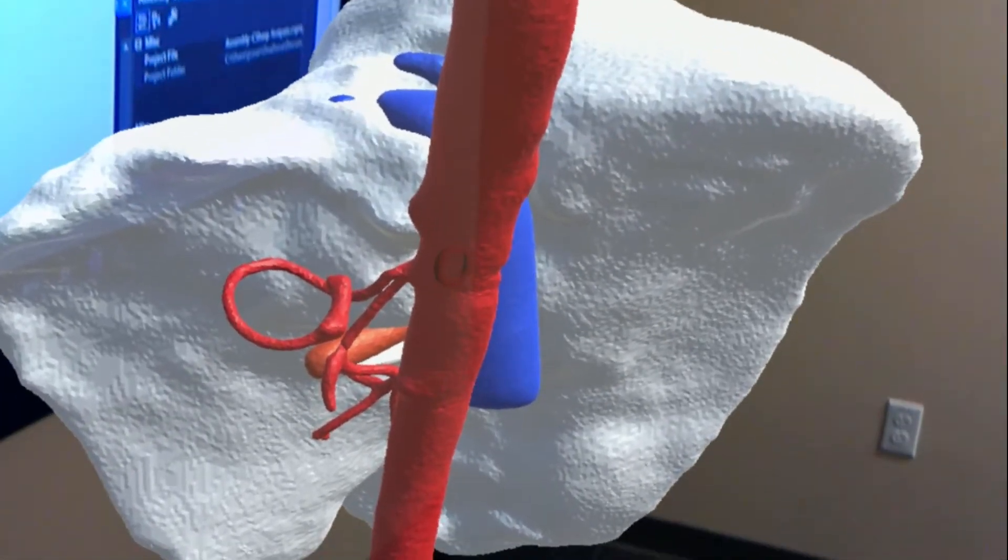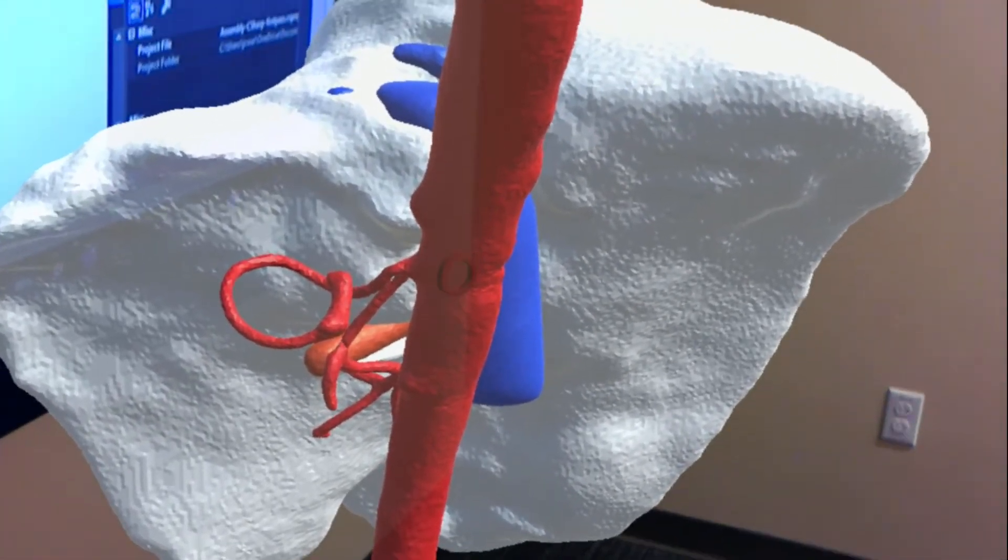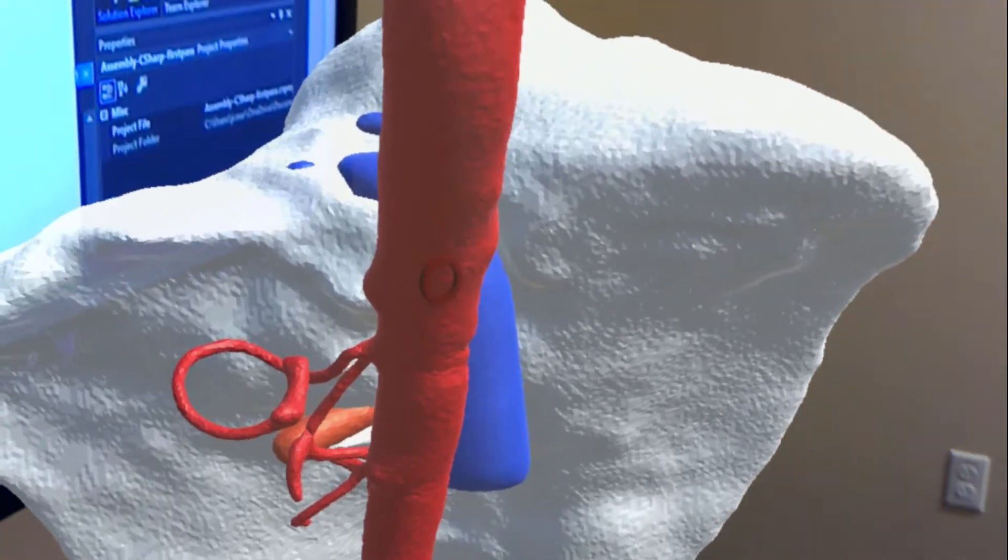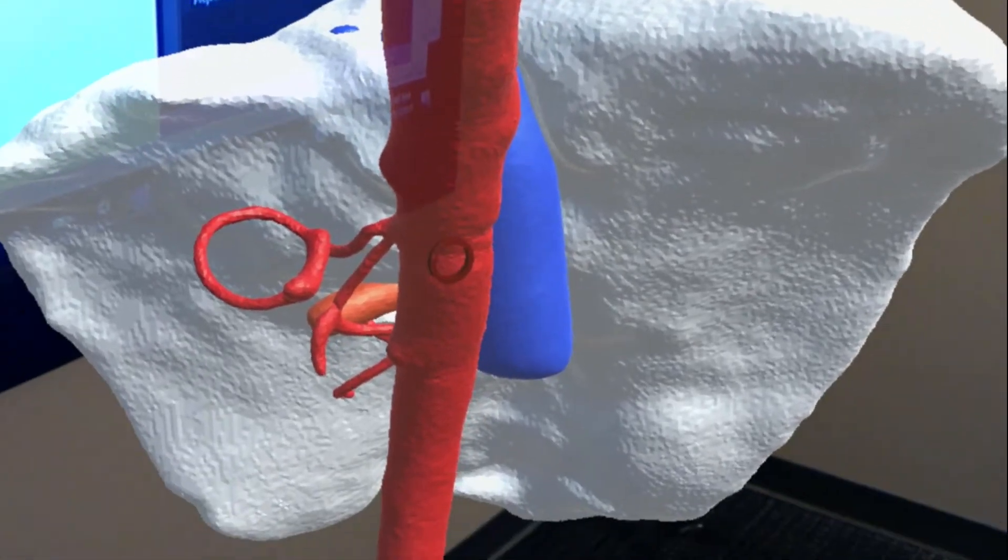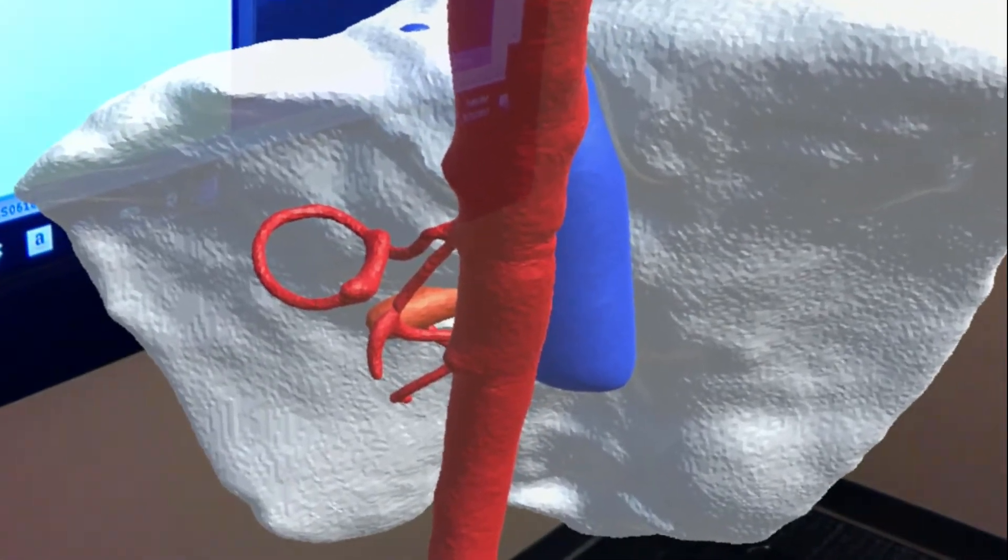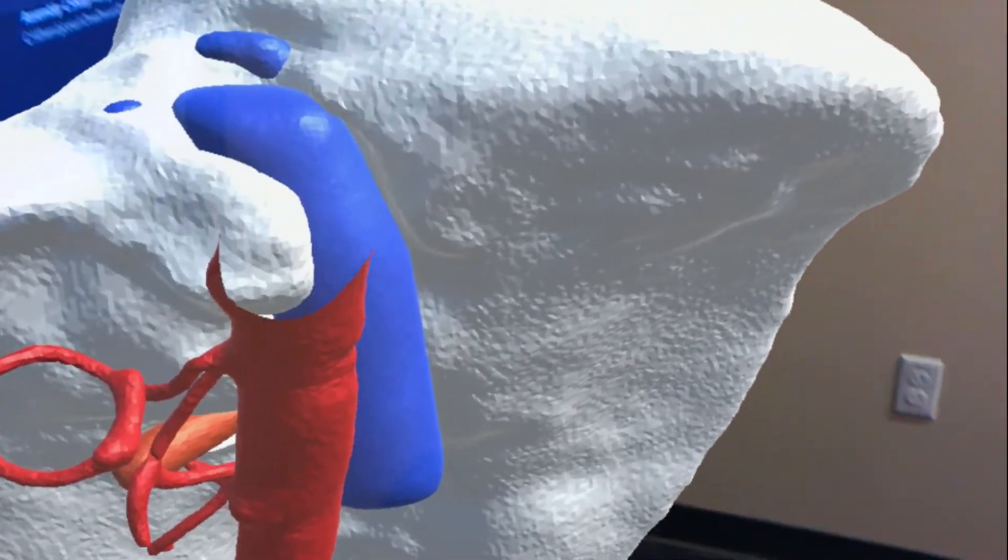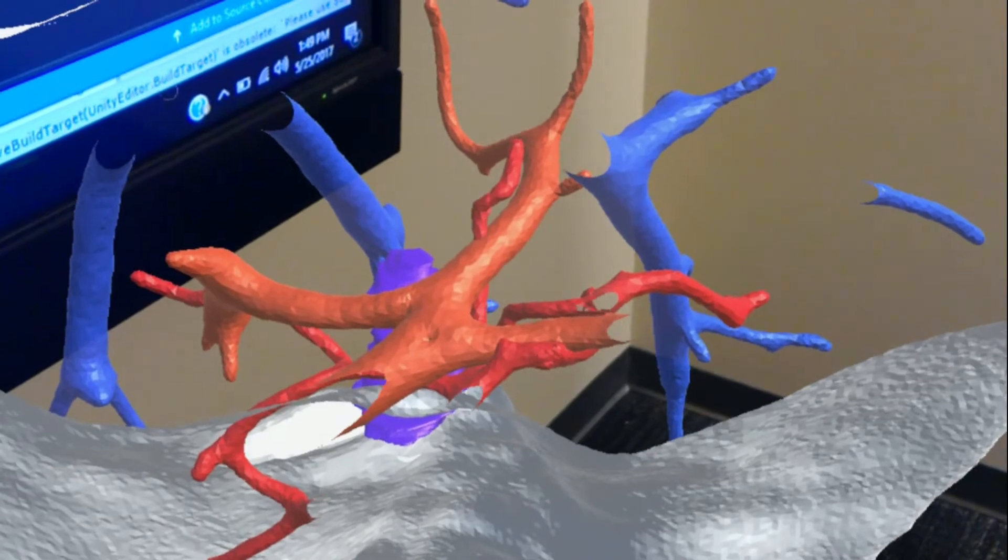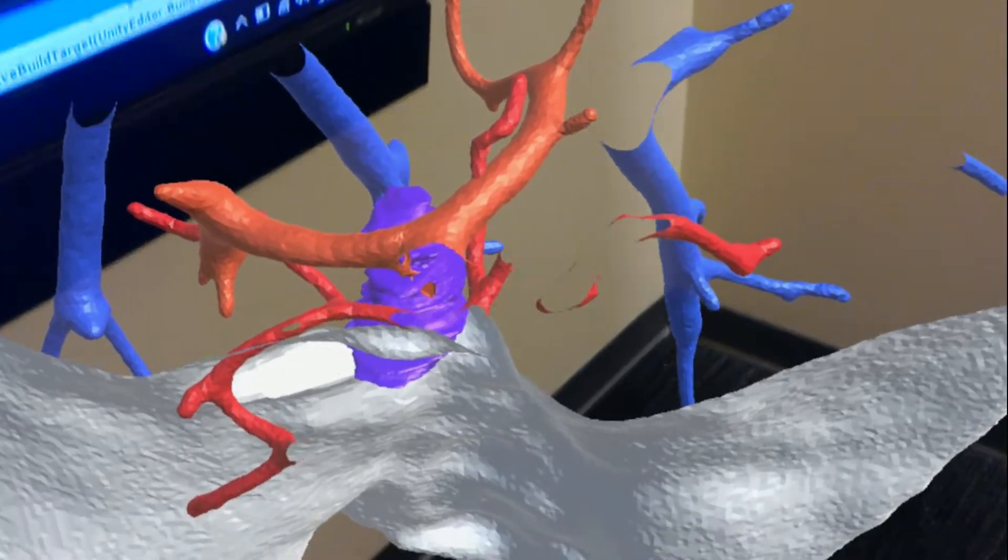We can see the artery that is red, the IVC that is blue. And as we walk through, we can peel away these layers and see inside that there is a tumor that is purple.